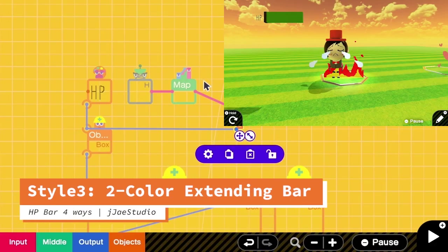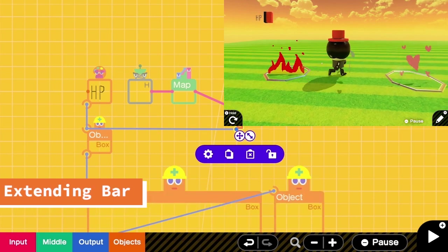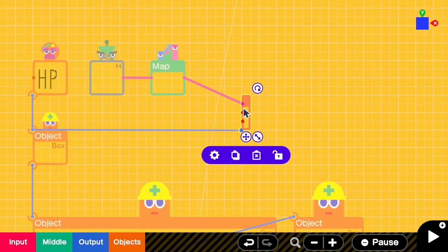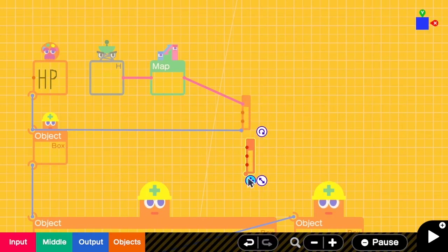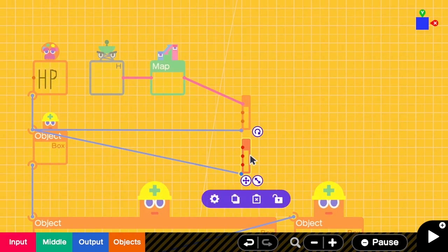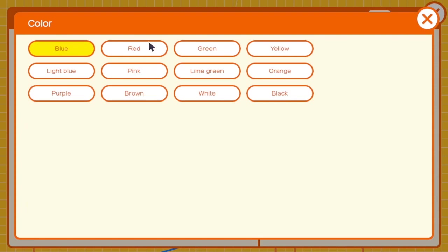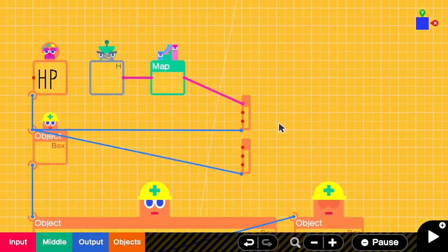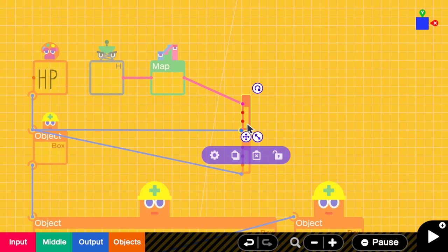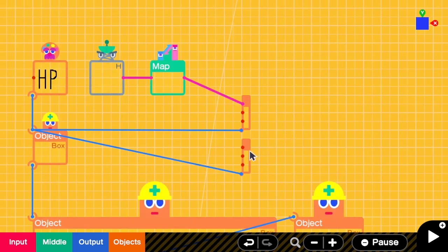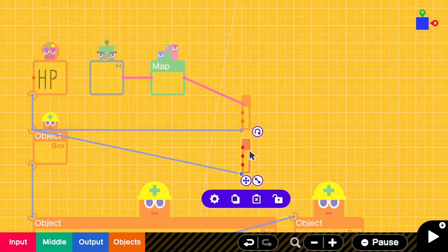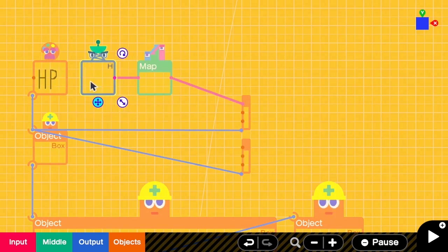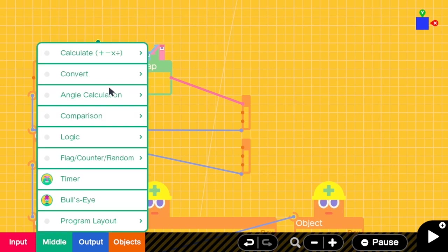One limitation of the extending box is that we cannot apply any textures, so we can only have one color per box. If we want color on the HP bar we need two boxes. I copy the extending box and link it to the HP box. For the second box I change the color to red, and I change the first box to green. The idea is that when HP is greater than 3 we show the green box, and when HP is less than or equal to 3 we show the red box instead.